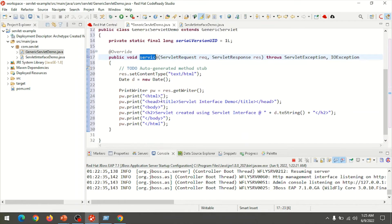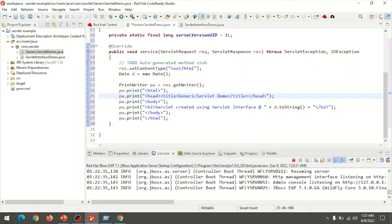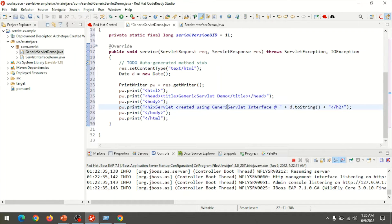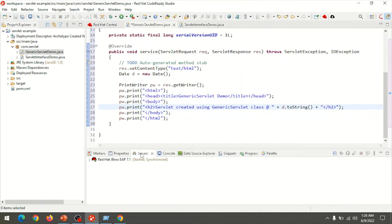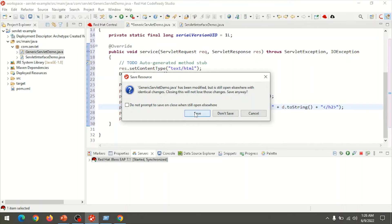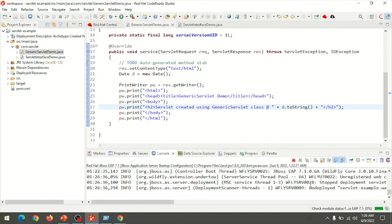I open the file servlet-interface-demo and copy the content from the void service method, then paste it into the generic-servlet-demo class in the method public void service. I change the title to 'Generic Servlet Demo' and the content to 'Servlet created using Generic Servlet class at date and time'. To deploy, choose the server, right-click, and use the Clean option to undeploy the existing one and deploy the changes.